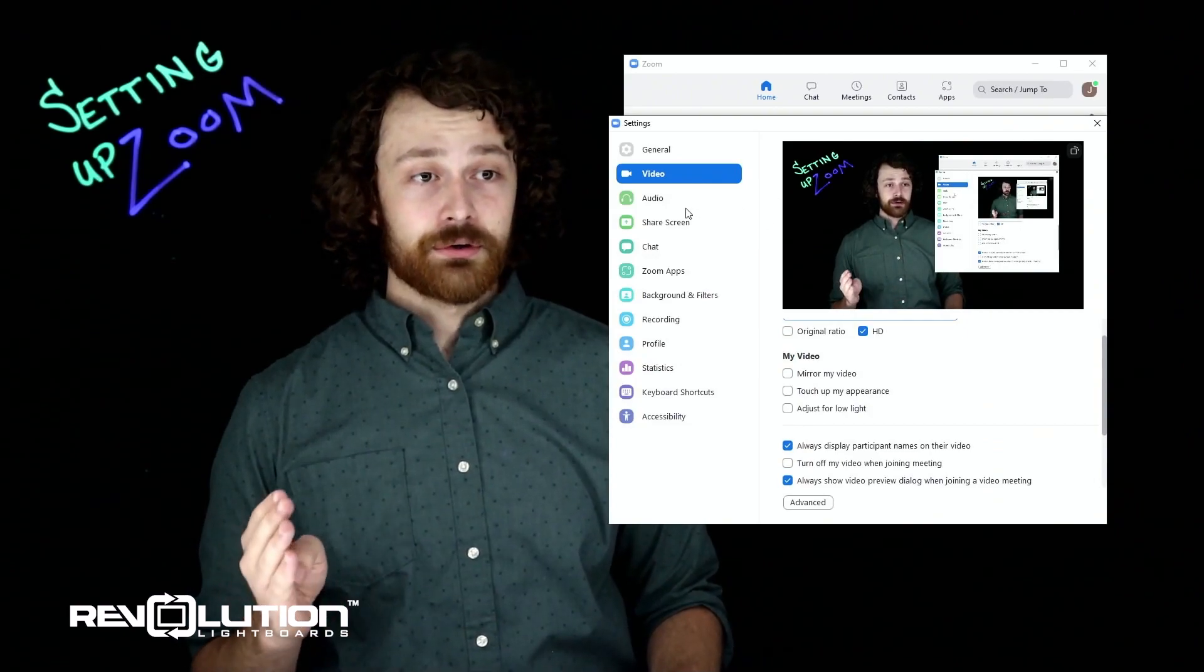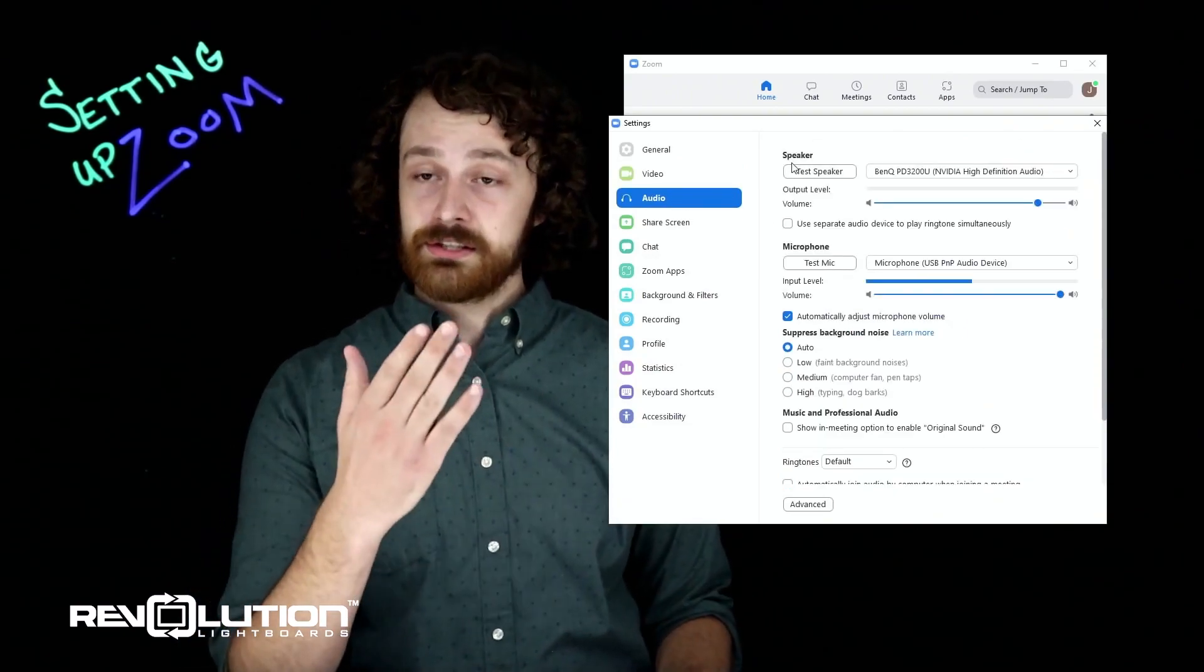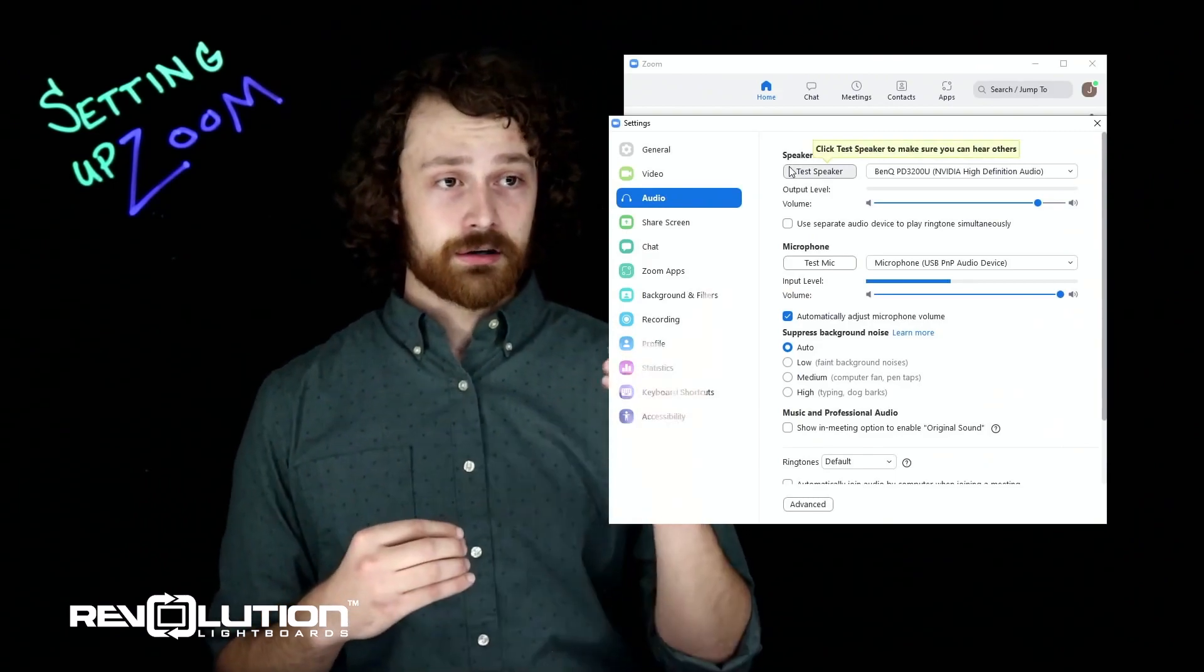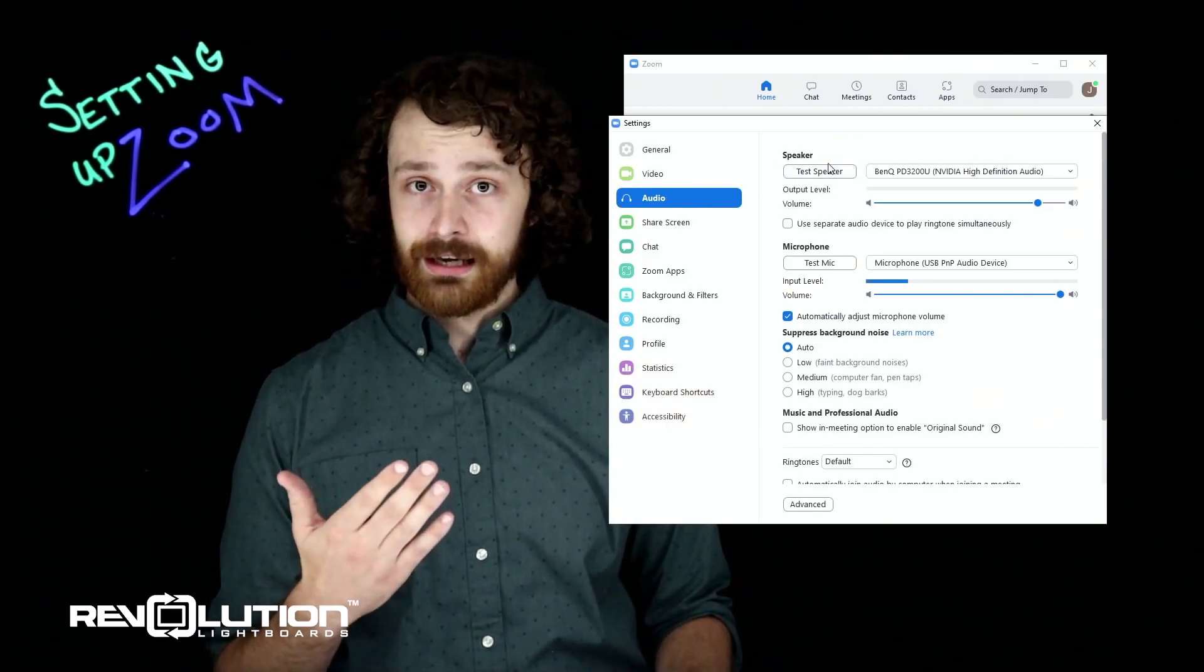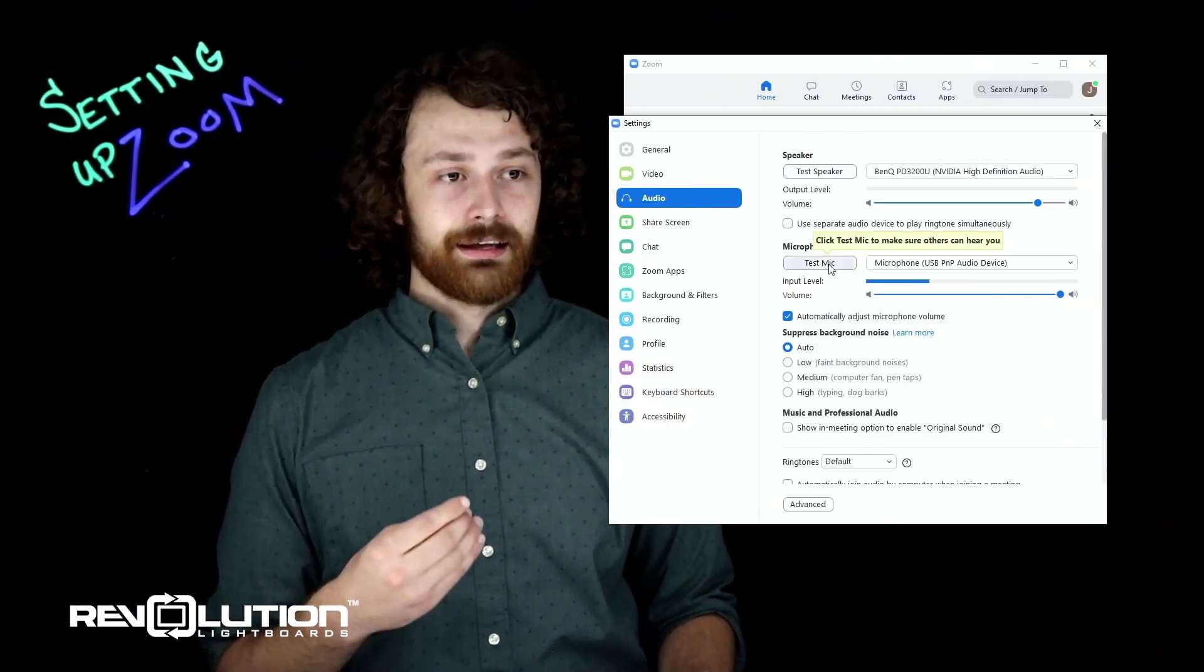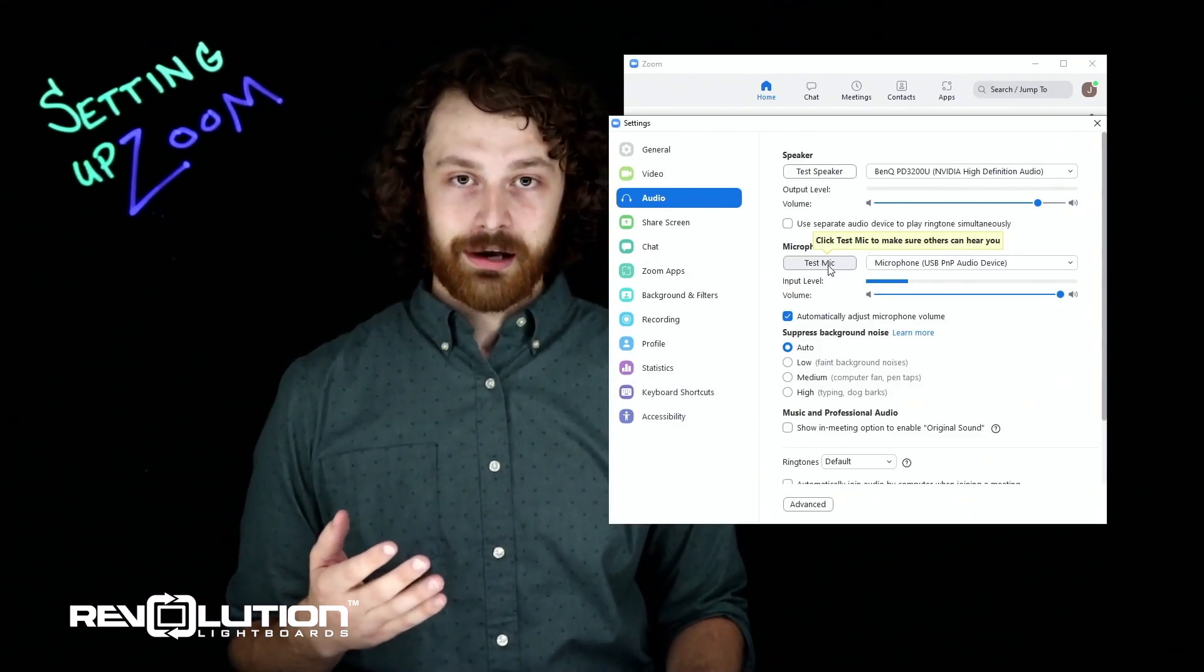Under audio, you may also want to double-check to make sure that the speakers you're hearing everyone else in are selected correctly. You can test that very easily here in Zoom, and likewise make sure that you're using the correct microphone.